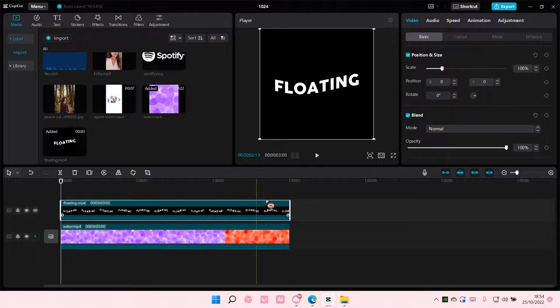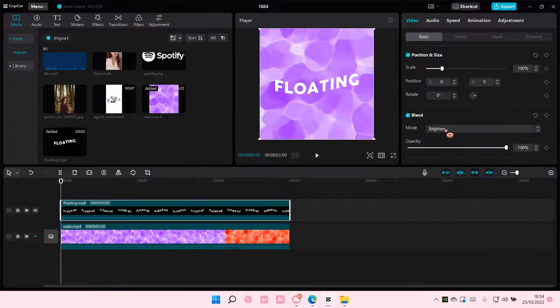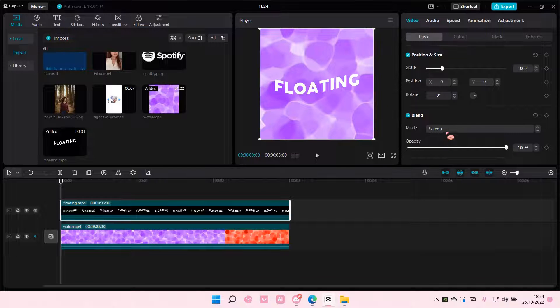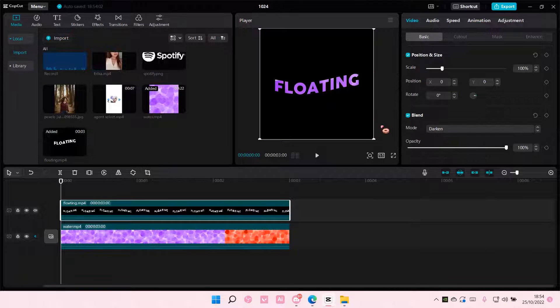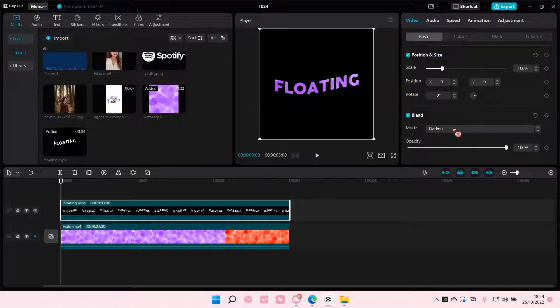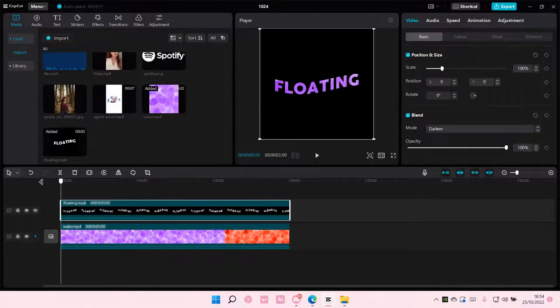So, select the top video and go to Blend Mode and choose the Darken mode right here. And that is basically it.